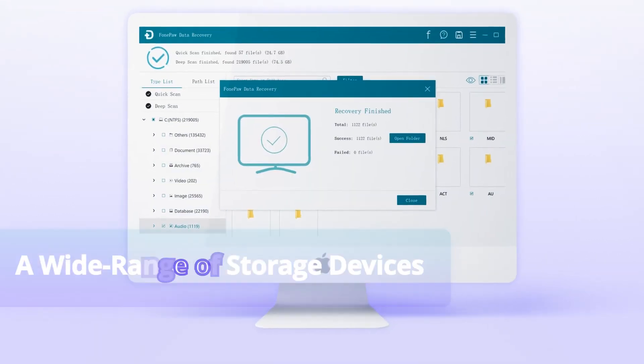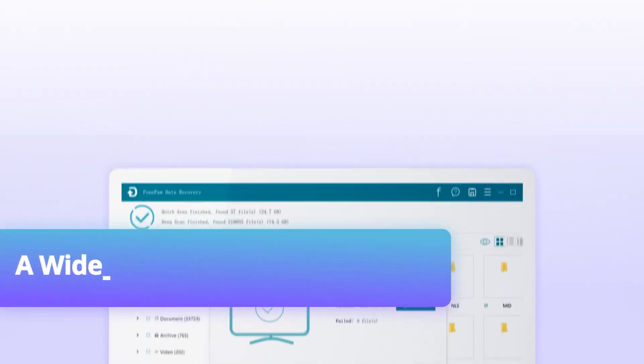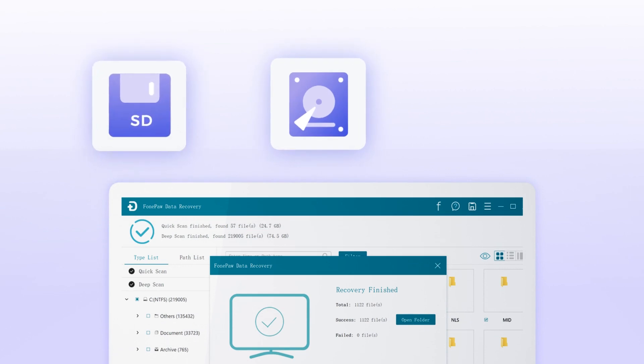Apart from computers, you can also store the recovered data on hard drives, SD cards, digital cameras, etc.